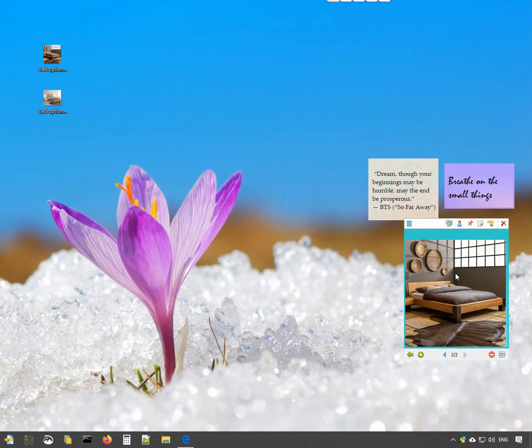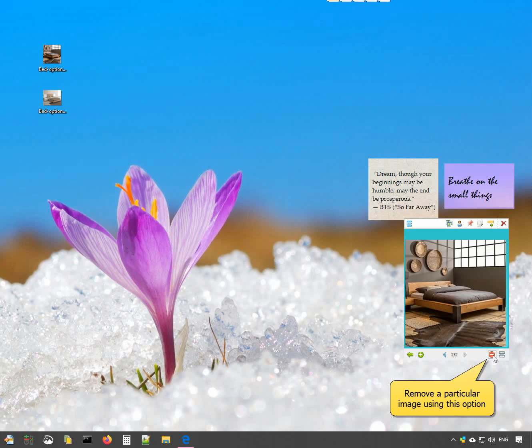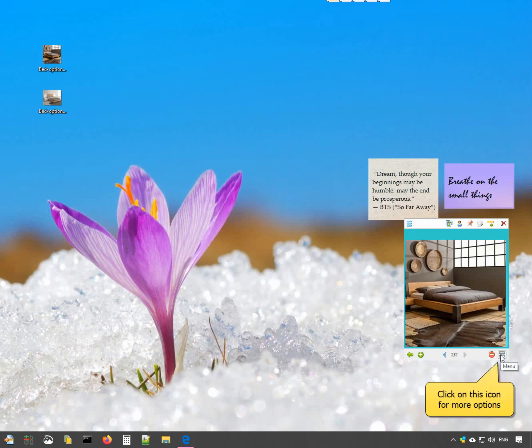Double click on the picture to view a better quality version of the picture. Clicking this option will remove a particular picture from the note. This icon will give you more options.